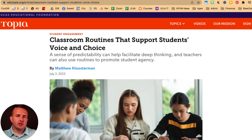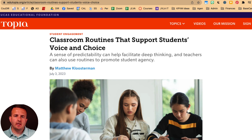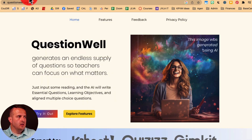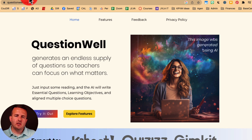I'm going to show you how to create exit slips or formative assessments using an AI tool in less than a minute. The AI tool is called QuestionWell. I'm going to explain this step by step. Once you see it, you'll see how it can only take maybe 30 seconds, maybe a minute tops.